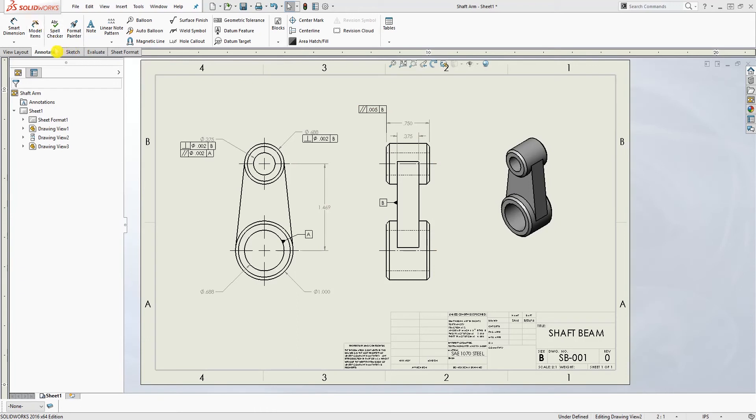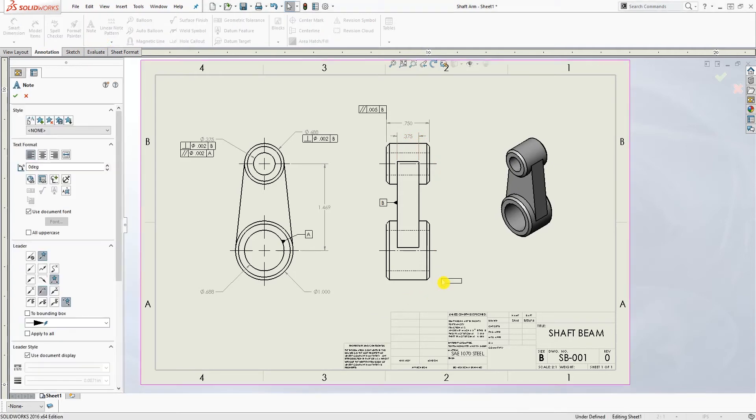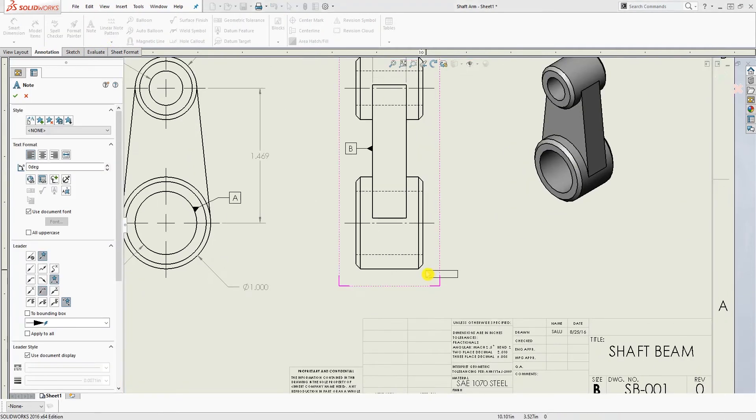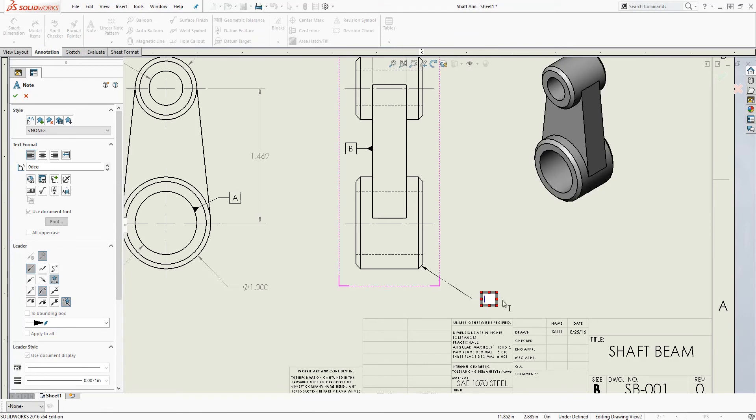Because sometimes I've seen, and I used to do this, sometimes when I want to add my chamfer note, I would just click note and click the edge that I want to add the chamfer to and type everything in.